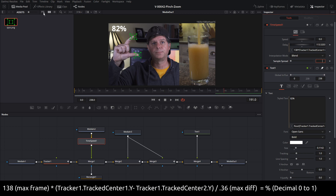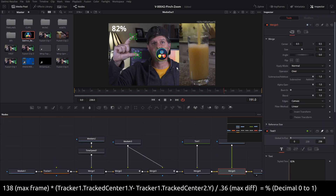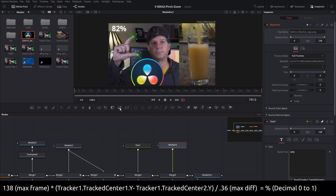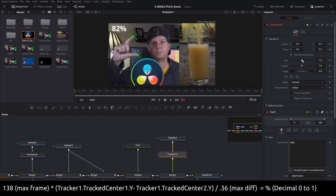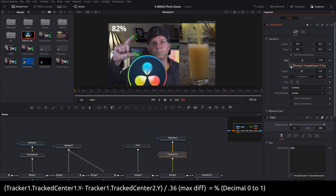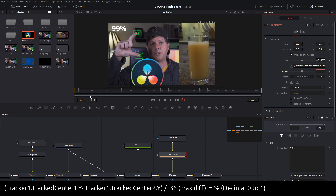We can also use this to animate the size of something. Let's bring in this logo here and merge it in, make it a bit bigger, and add a Transform node. We're going to use the same expression to animate the Size property. So we right-click on Size, say Expression, and the expression is basically our percentage — the difference in the tracker Y divided by the max, which we figured out is around 0.36. It doesn't have to be exact. And now we have that one animating as well.